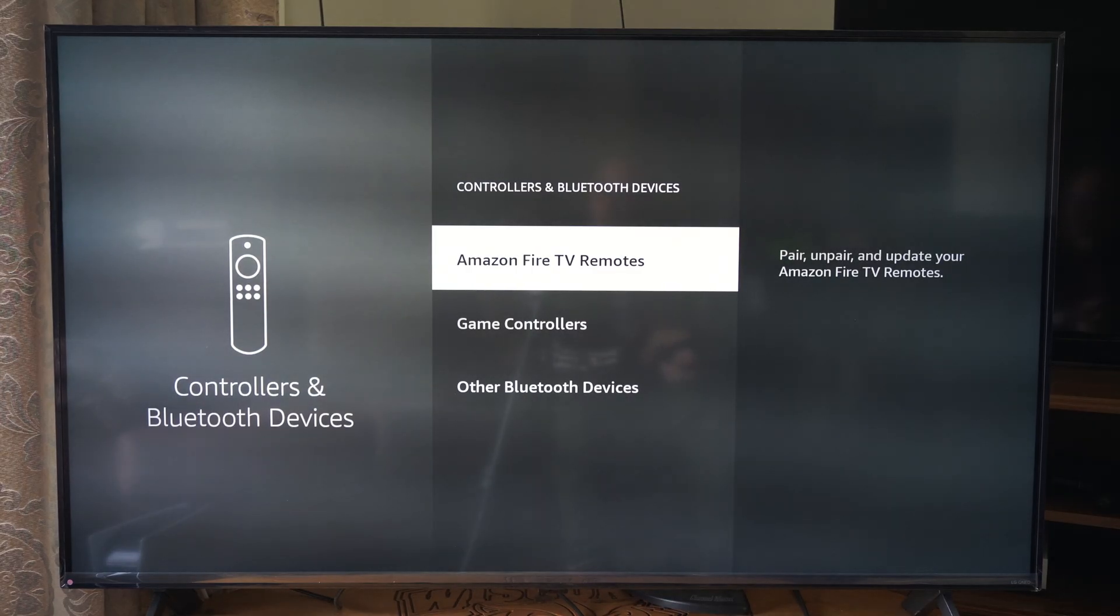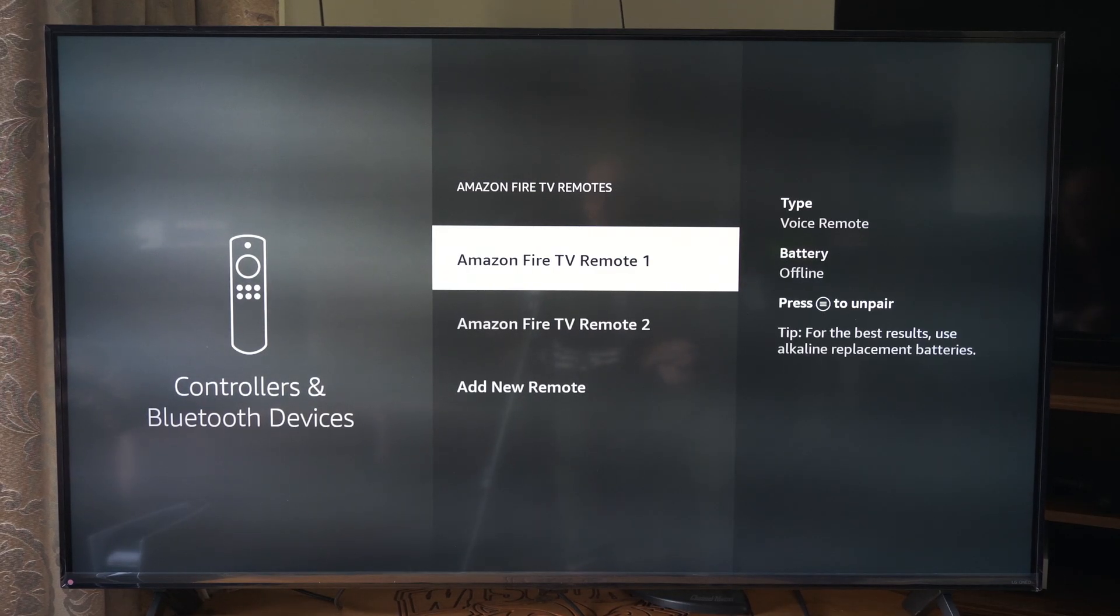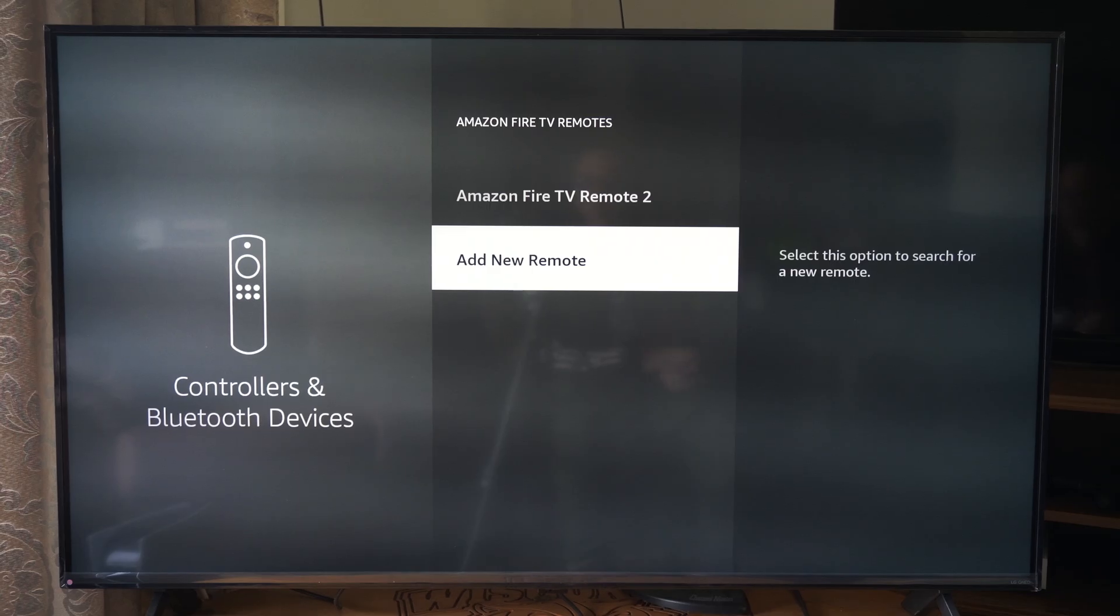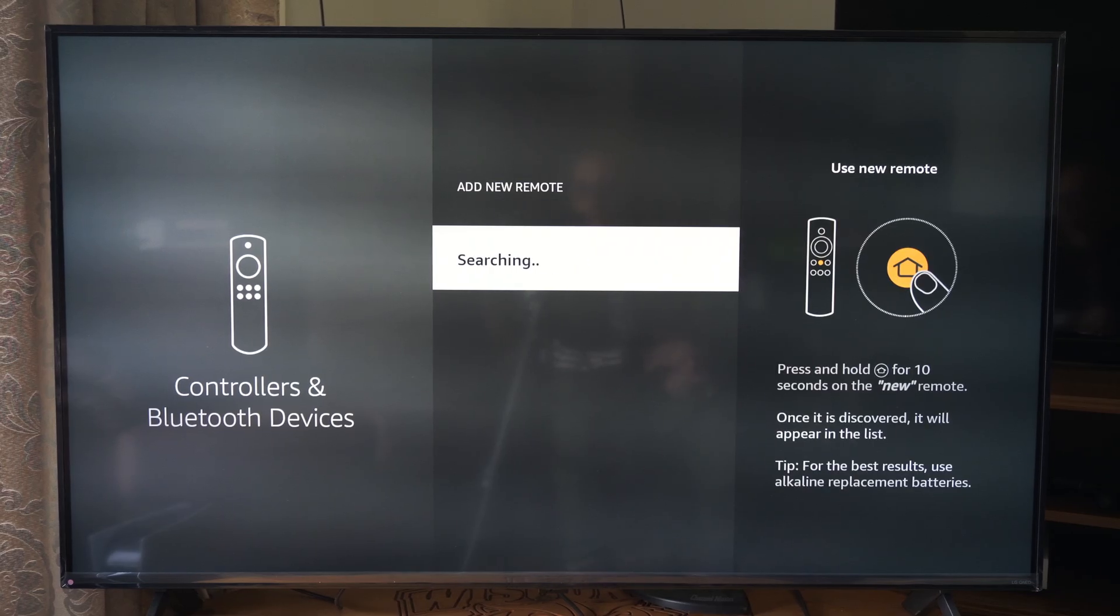Now, when we're under here, let's go on over to Amazon Fire TV remotes and go down to add new remote. Select this option to start searching for a new remote.